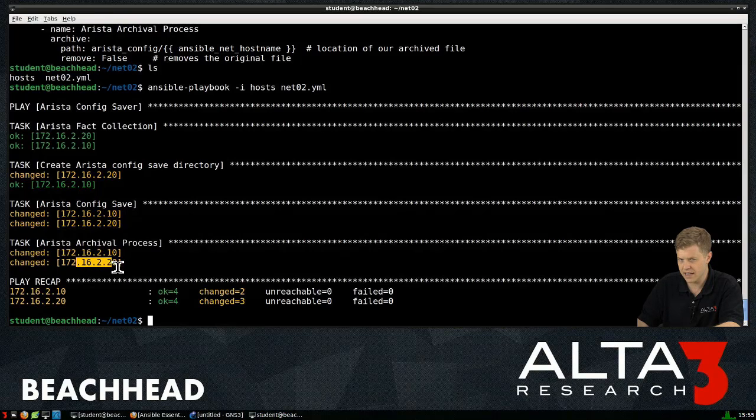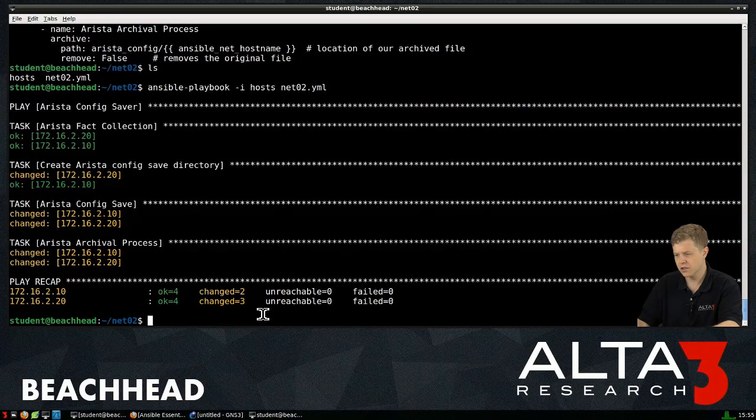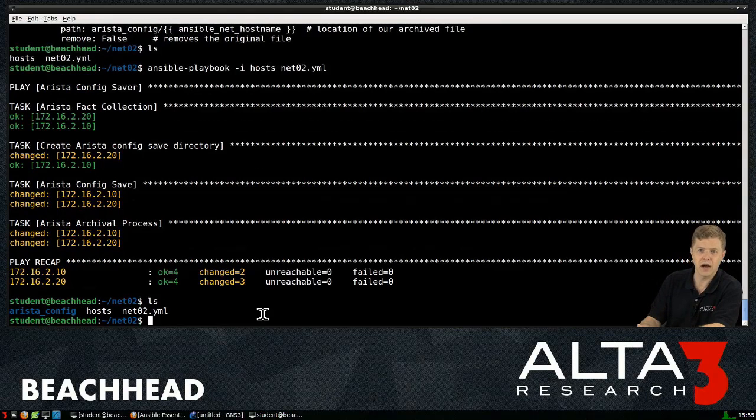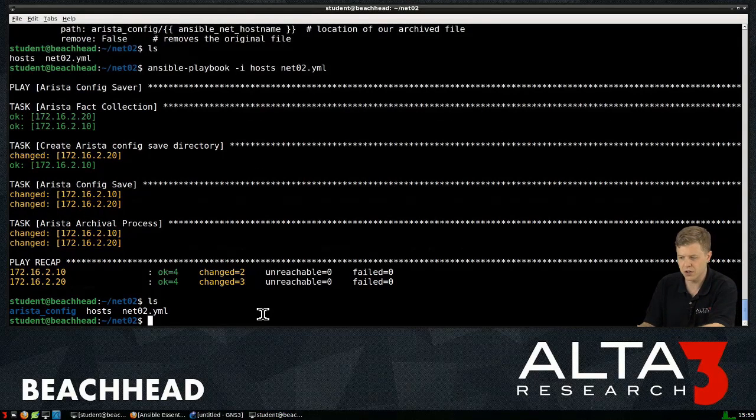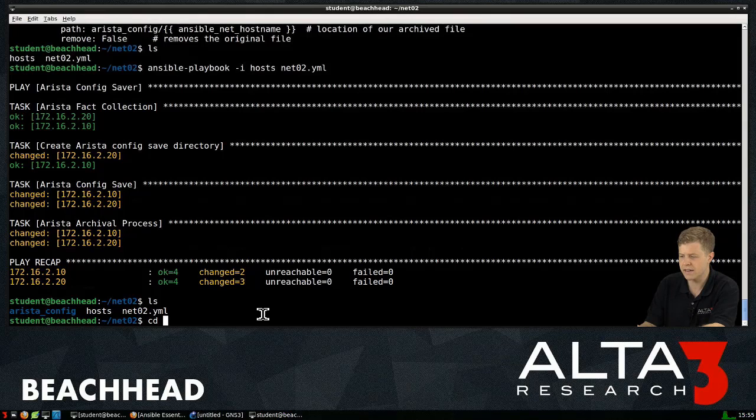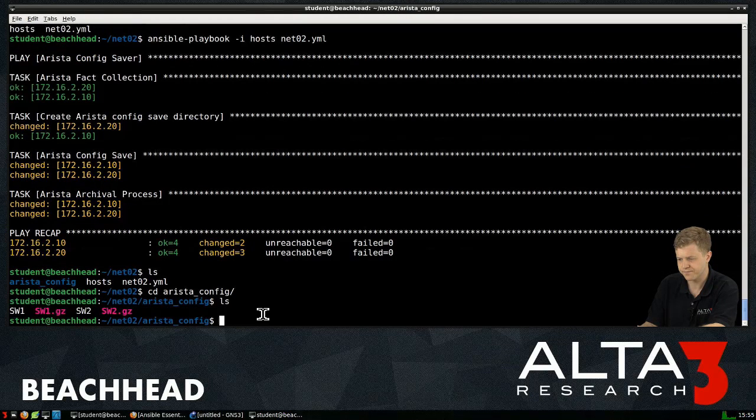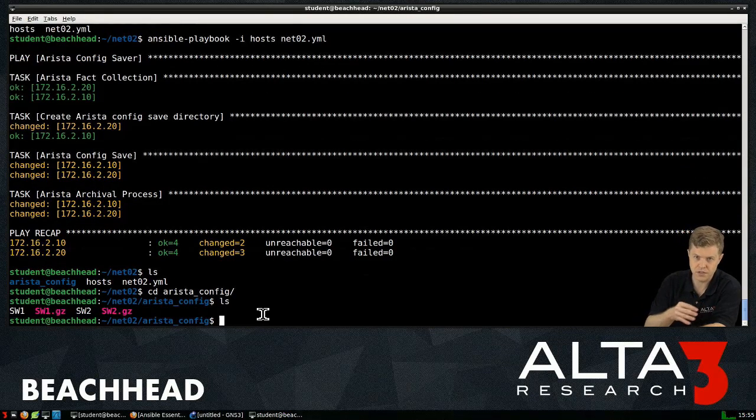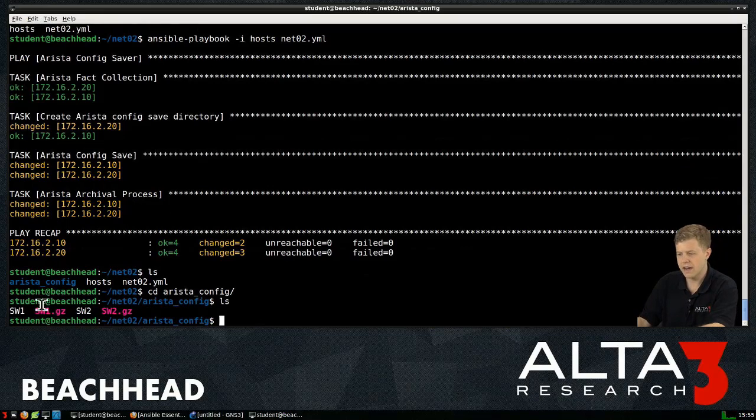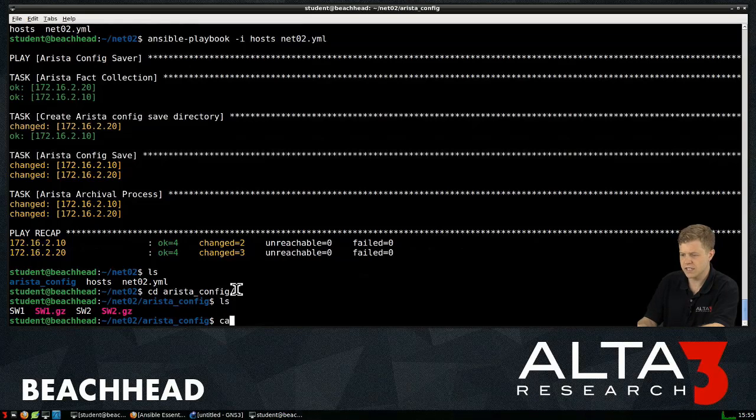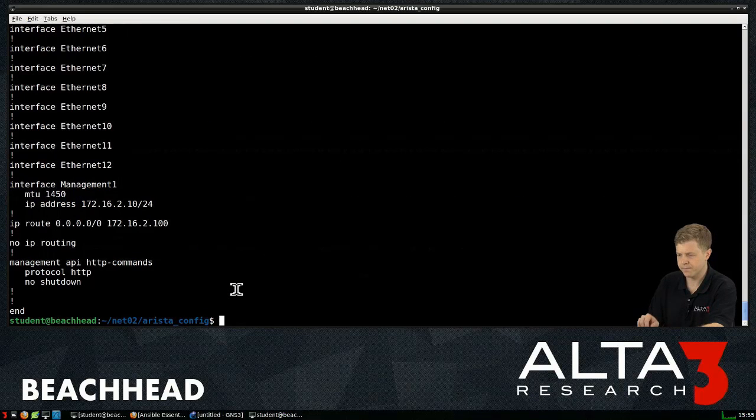And if we did this correctly, we should be able to list a file. Now, ah, I now have a directory called Arista config. Let's go ahead and go into Arista config. And there's my four files. I have the unarchived versions, and I have the archived versions here.